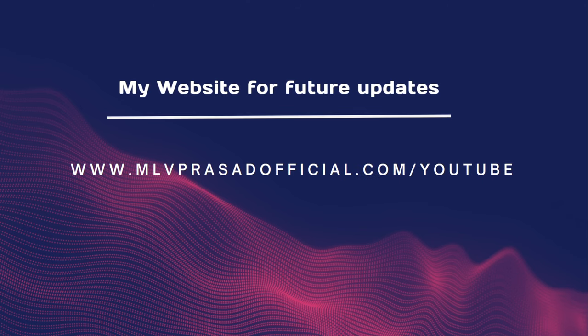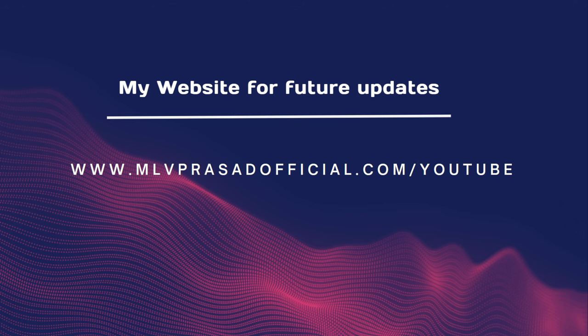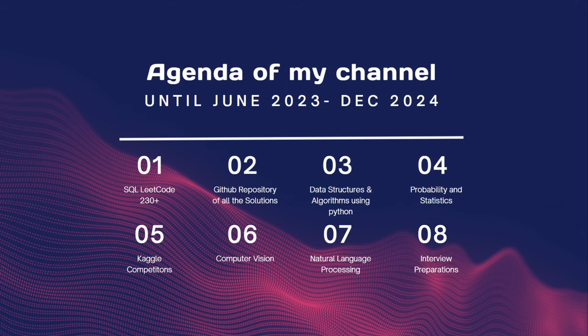I'm here to share my expertise in data science and LeetCode through YouTube. All further updates will be posted here. My agenda is to share knowledge of SQL, provide solutions for data structures and algorithms, probability, stats, Kaggle competitions, computer vision, and NLP, and also provide detailed interview sessions on data analysis and data science.